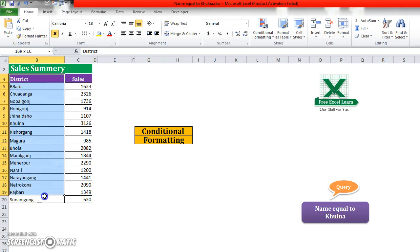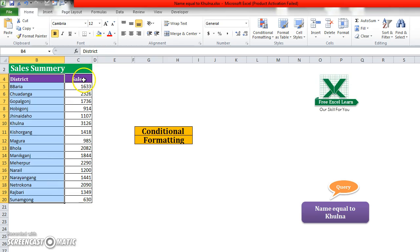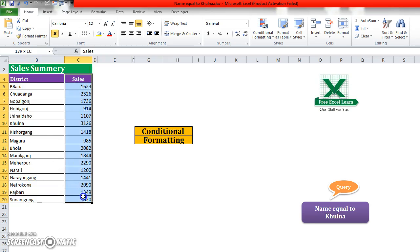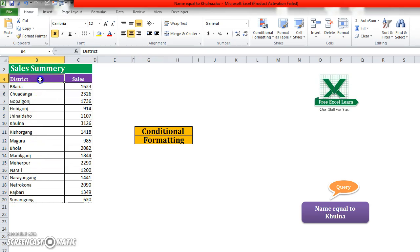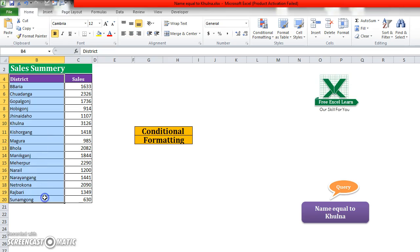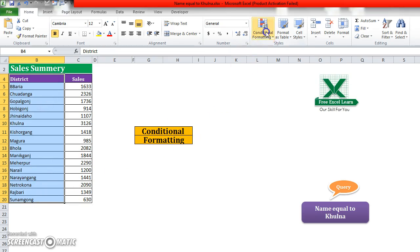are several districts and the sales amount for each district. Now suppose I want to find a district named Khulna. How can I do this? First, select your required data and then go to Conditional